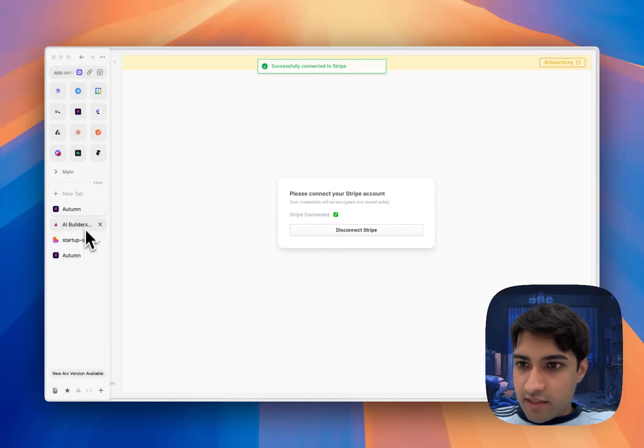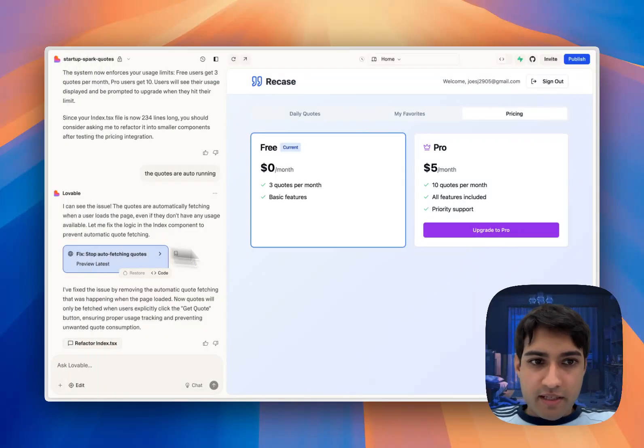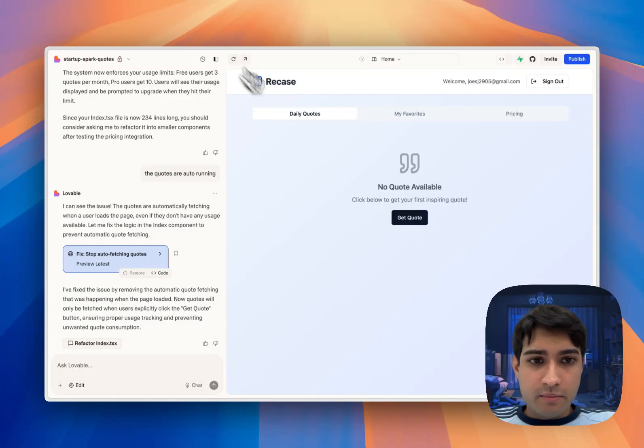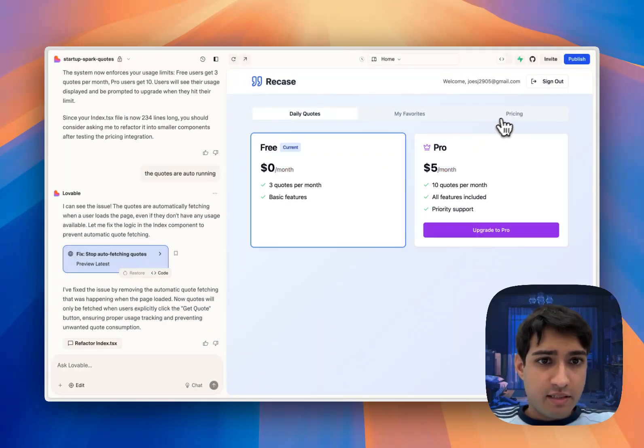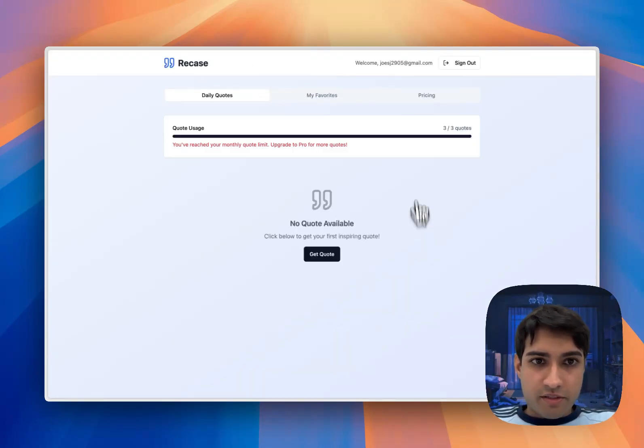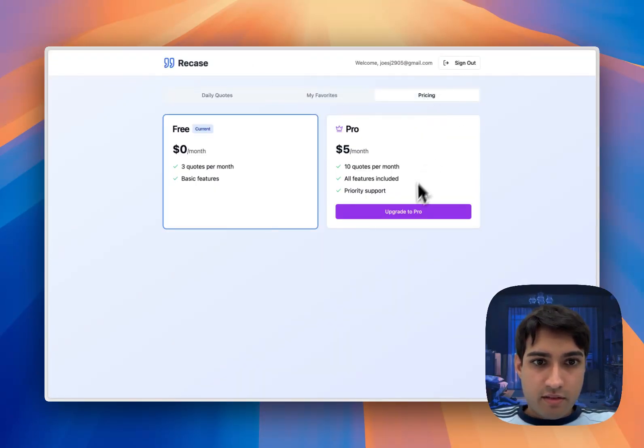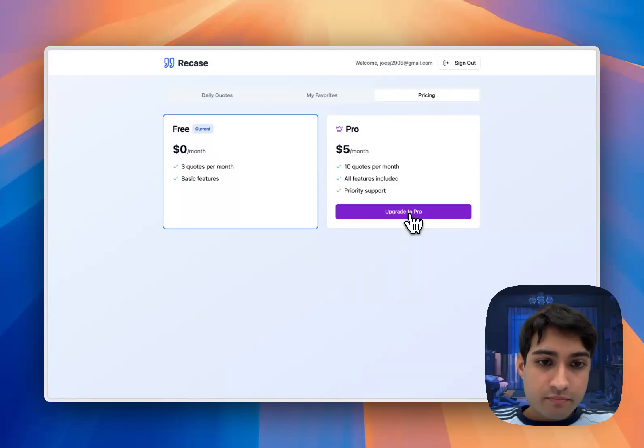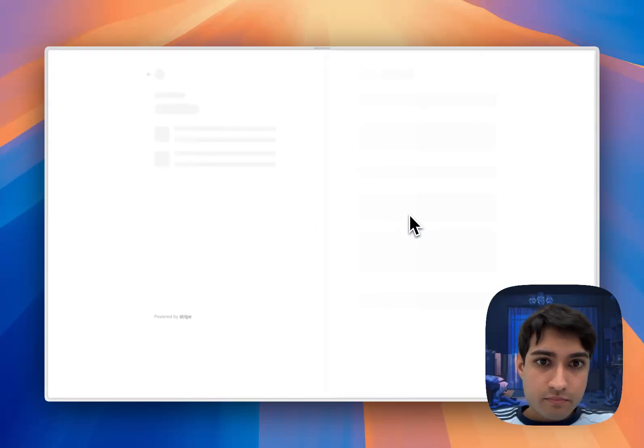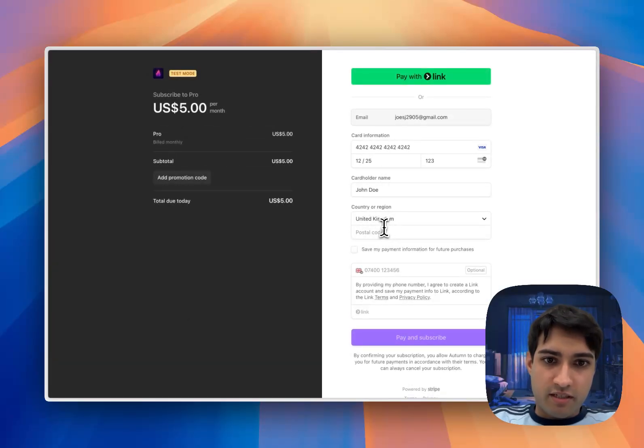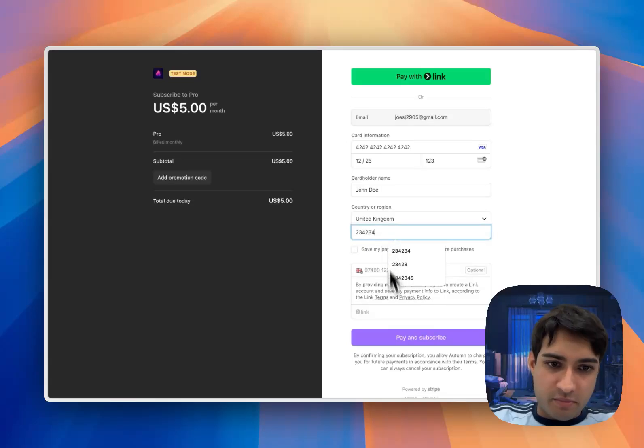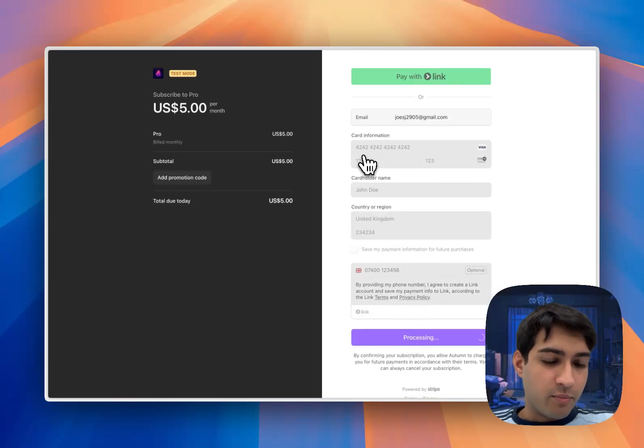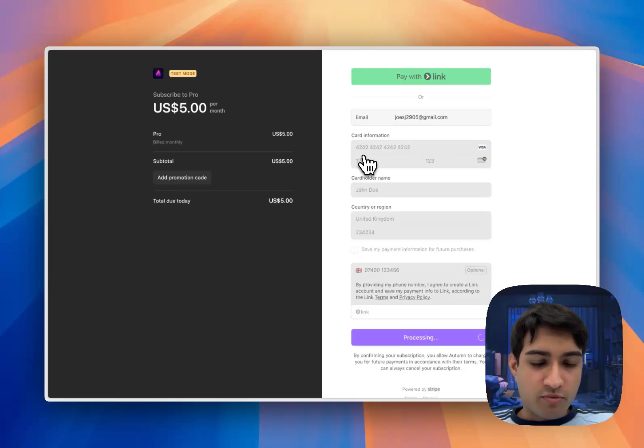Okay, so I've just connected my Stripe account. Let me refresh this. Now when we go over to pricing, I'll have to open this in a new page and hit upgrade to pro. We get a Stripe checkout URL, so I'm going to pay for that. You can make test payments with Stripe's test cards, four two four two four two.